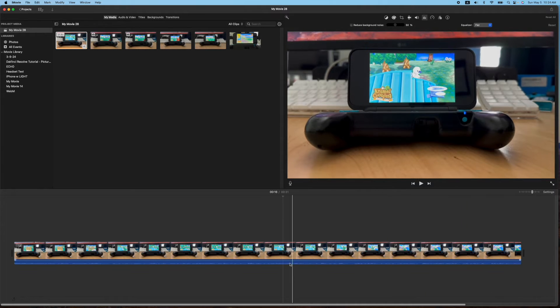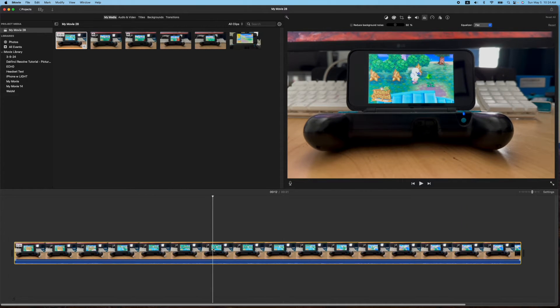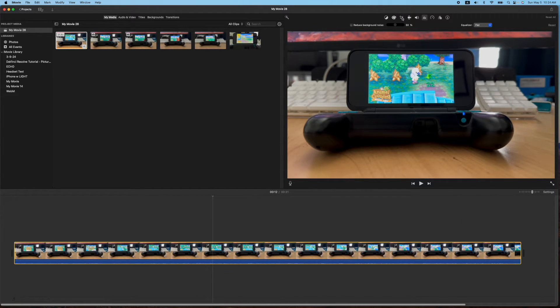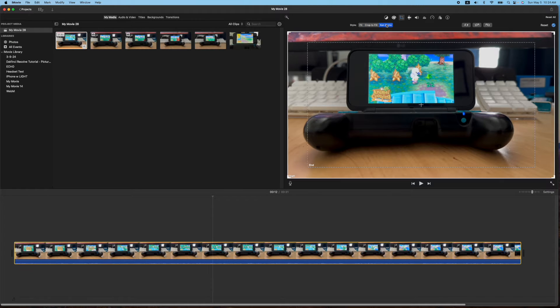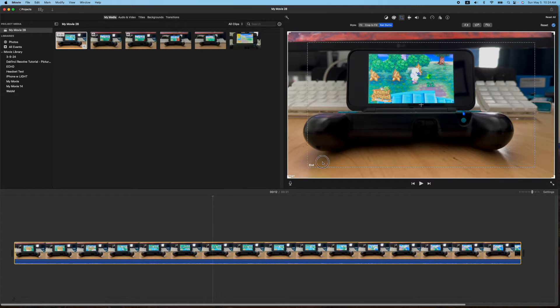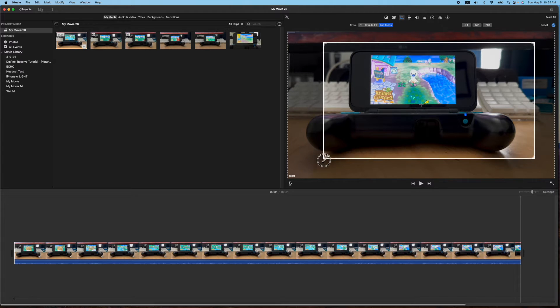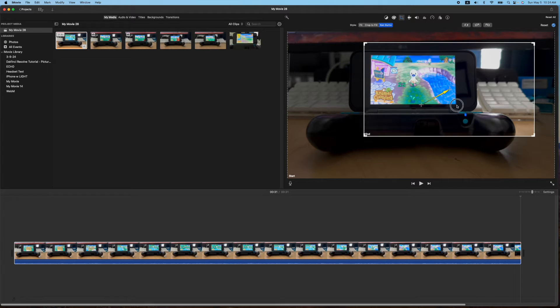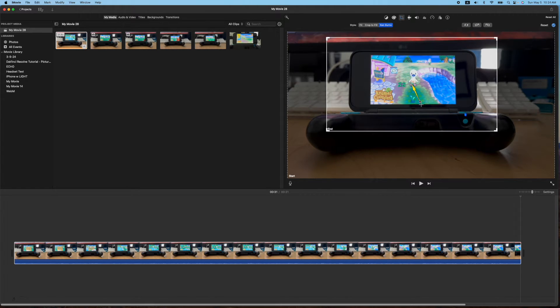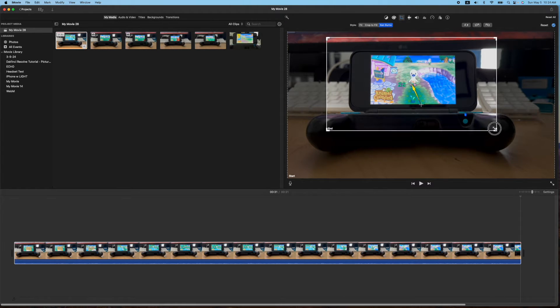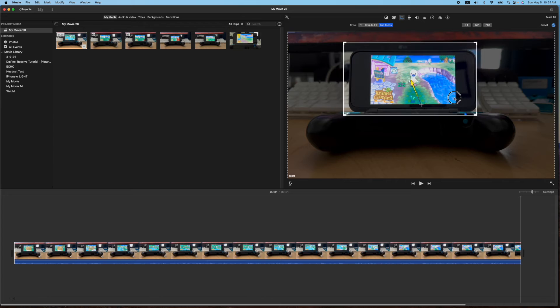Okay so what you're going to do is highlight the clip here. You're going to go to your cropping icon here. You're going to go to Ken Burns and you're going to have the start to the end. So just click on the end and figure out where you want it to go and how far you want it to zoom in.